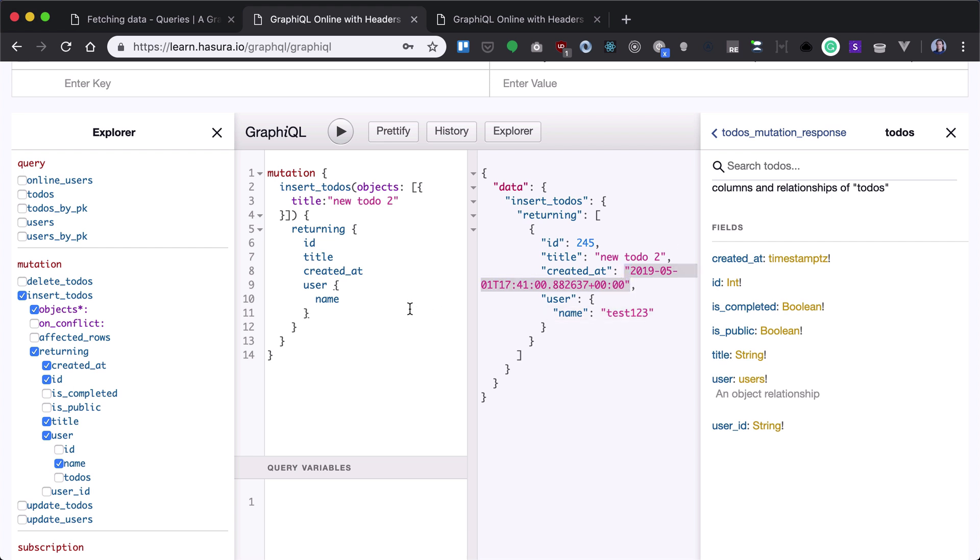Okay, but this is not a real world scenario. We will obviously need some kind of variable here, right? So what we need to do is name our mutation add todo and provide a todo variable.